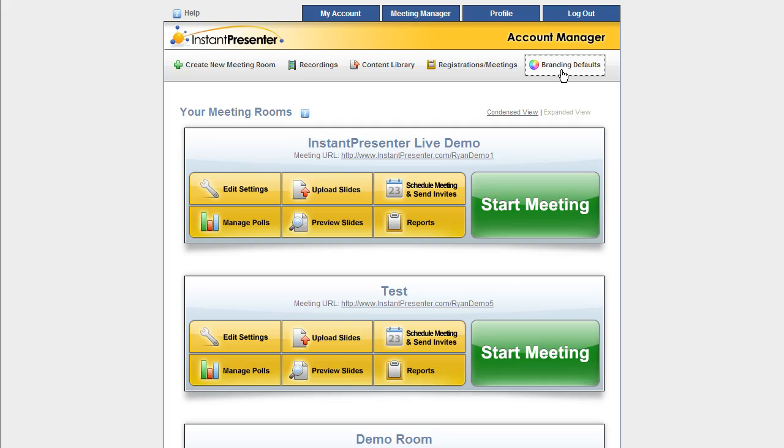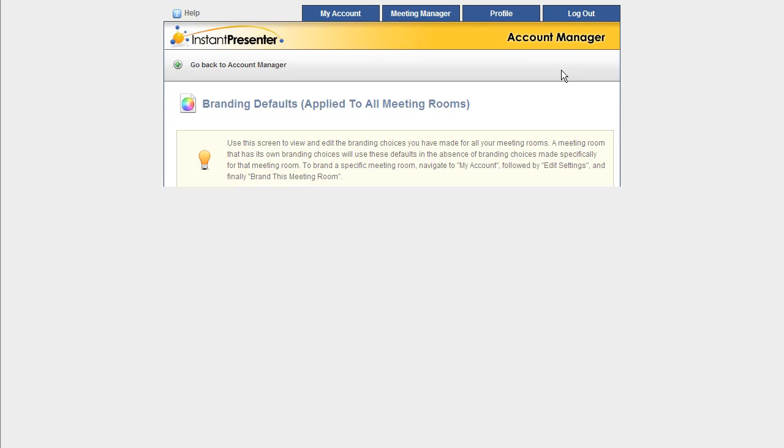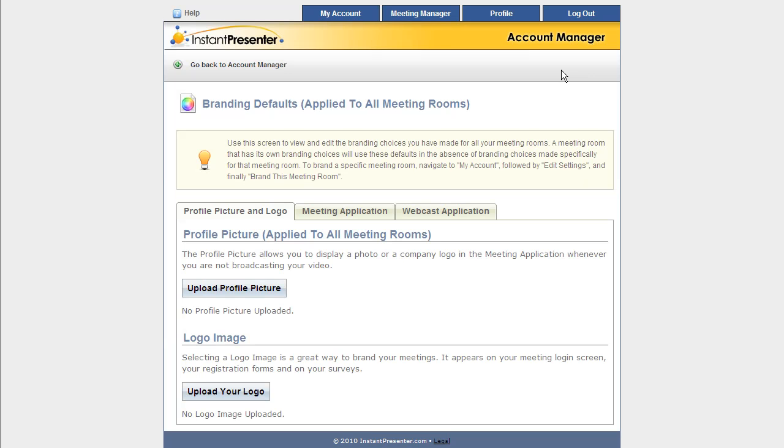So just go over here to this Branding Defaults button in the upper right, and you're going to go to our Branding Defaults page. As you're going to see right here, we have three different tabs for different categories of branding.